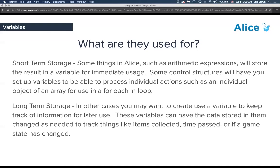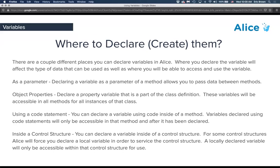When we create a variable, 'declare' is the terminology for that. Where you declare the variable will affect both the type of data that can be used and where you can access it. A parameter is a variable — it allows you to pass data from outside to inside. For example, when we talked about the greeting procedure, the parameter allowed us to pass data from the scene level down into the biped procedure.